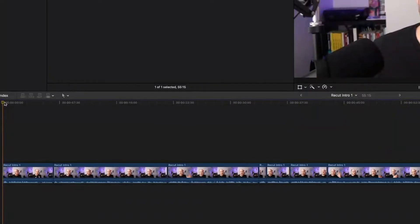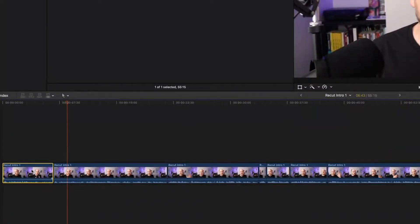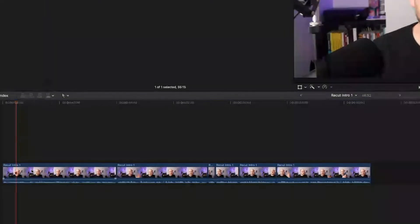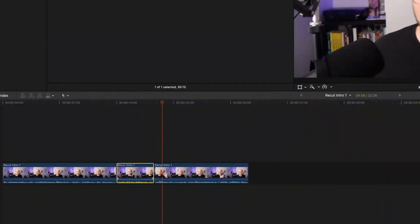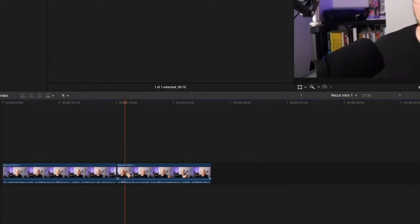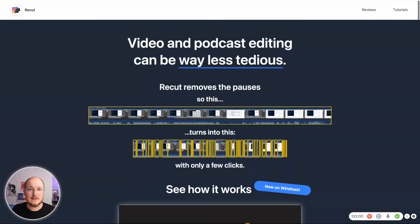So let's do it right now. I'm going to remove that first take and delete that as well. And there we go — we've cut down our intro just like that.